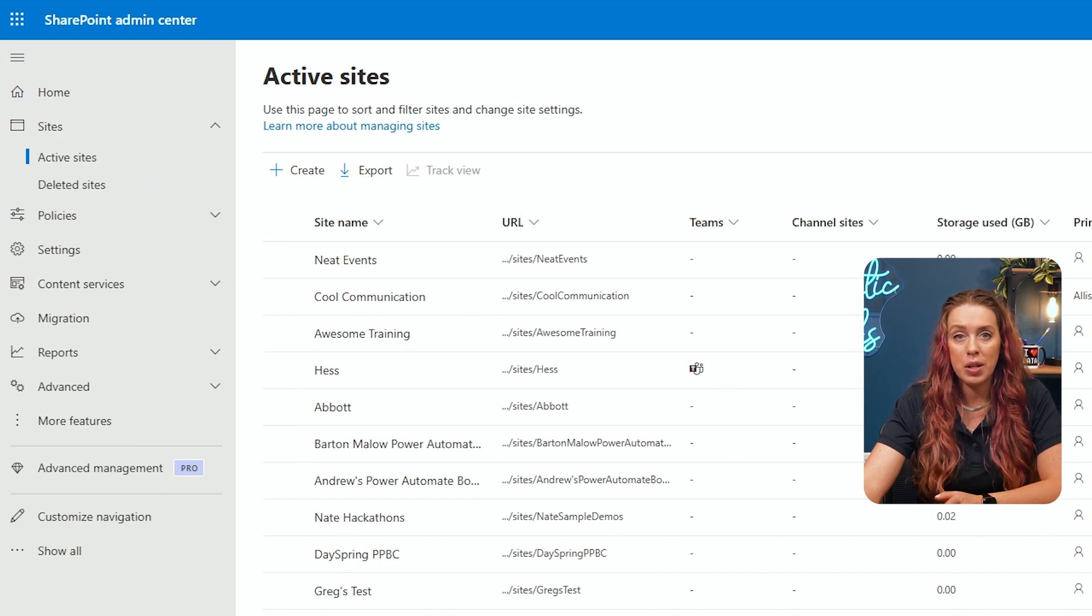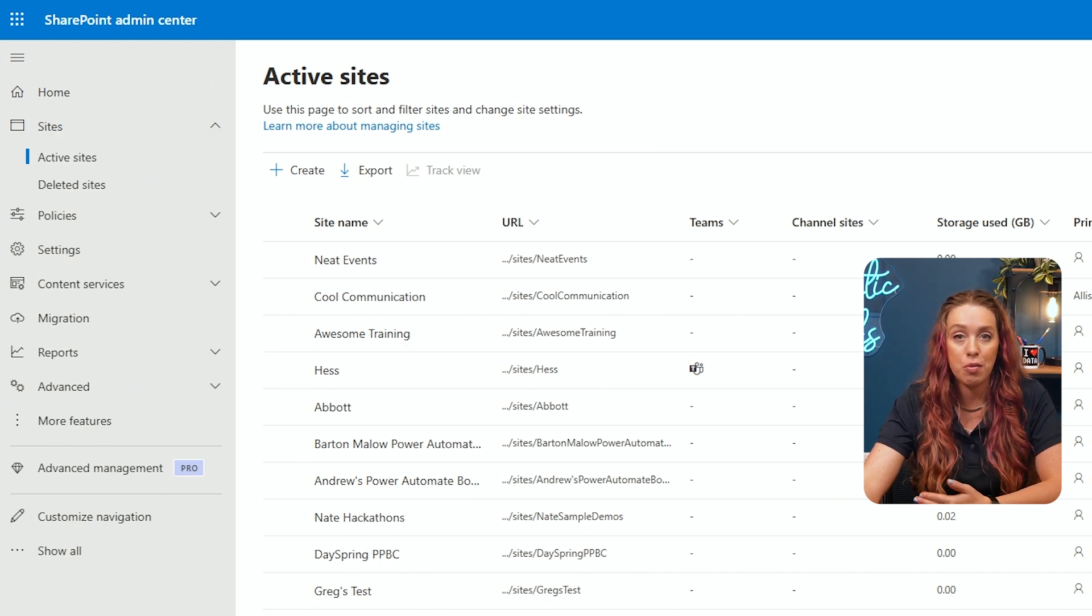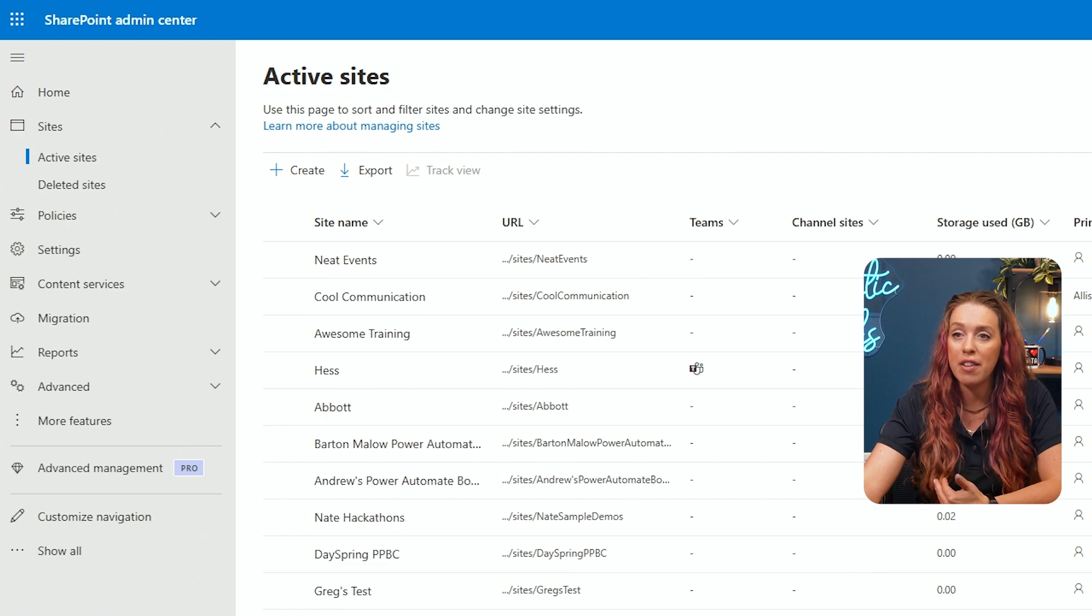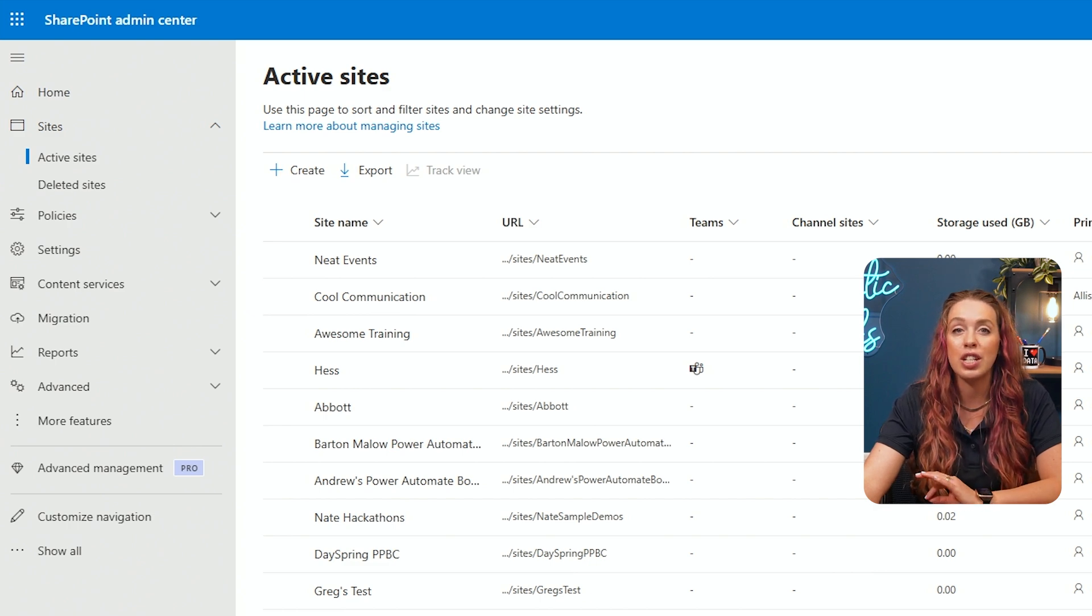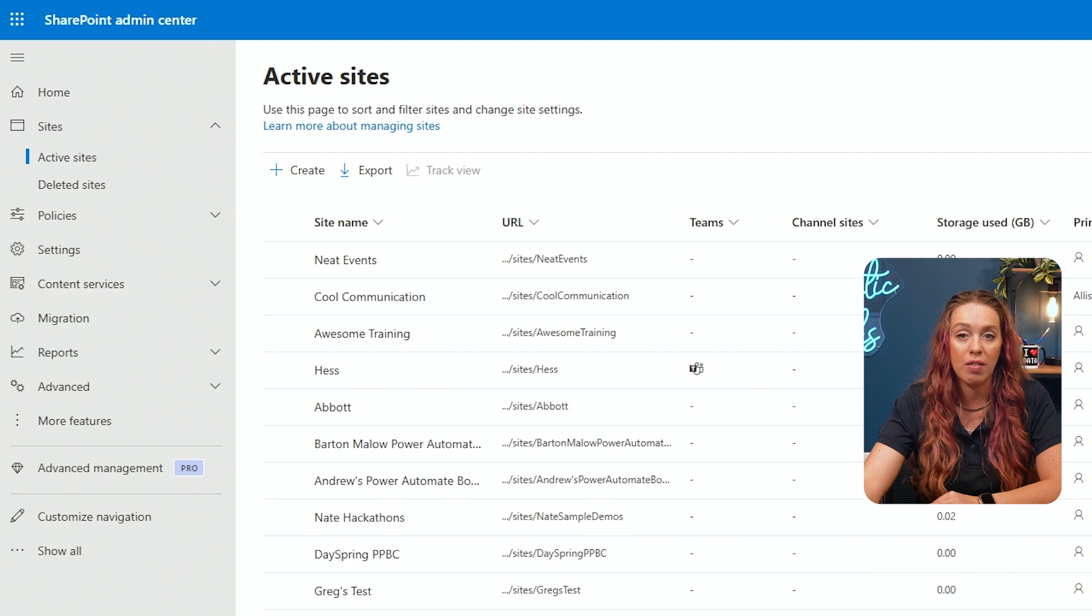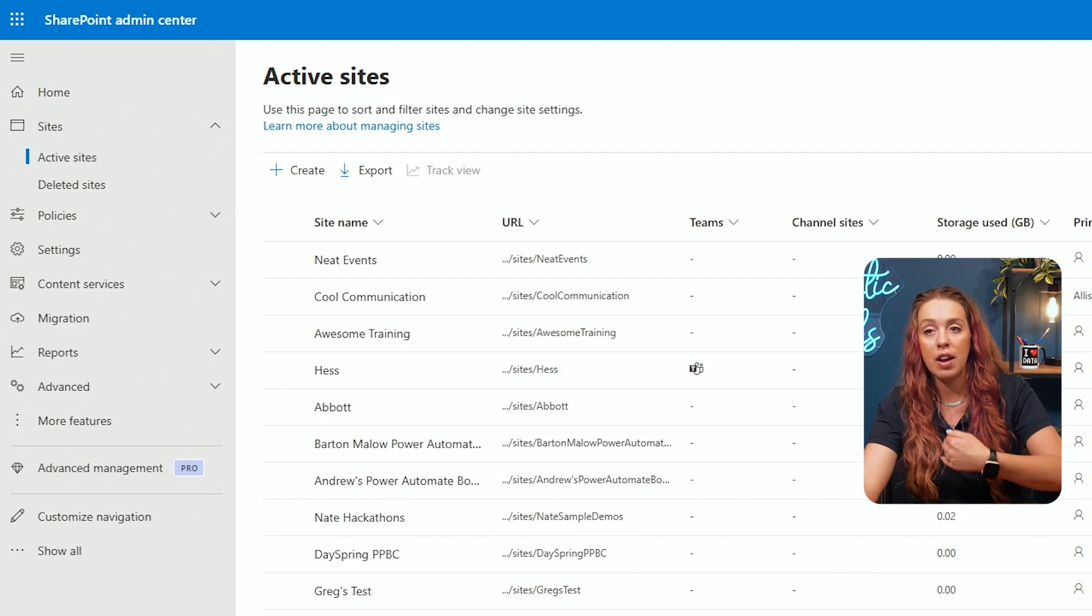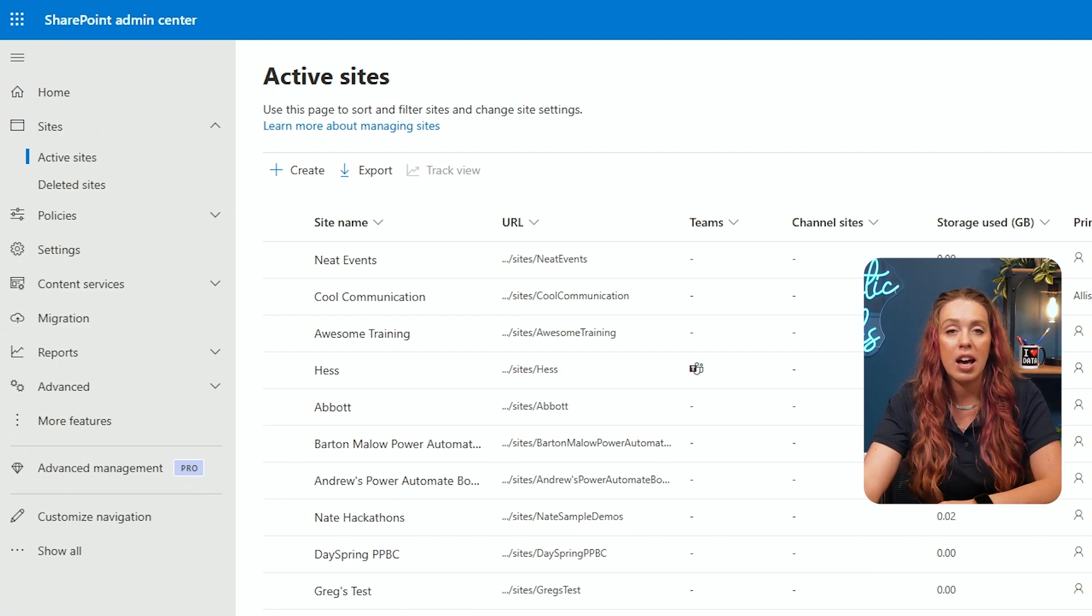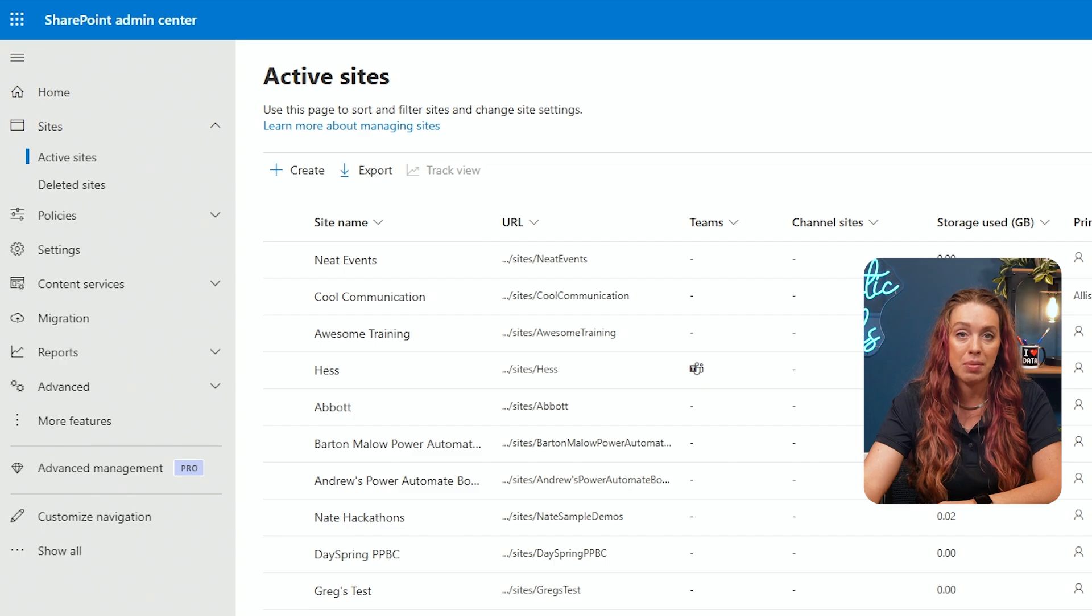Don't forget the difference between our team sites, which are collaboration. That data information goes both ways. People are making modifications and updates versus communication, which is for information sharing. Here's a bunch of information, take whatever you need, but it's not that collaboration environment like a team site. Now that we've created a site, let's go on to managing users and permissions.